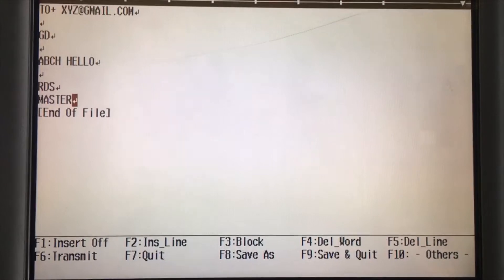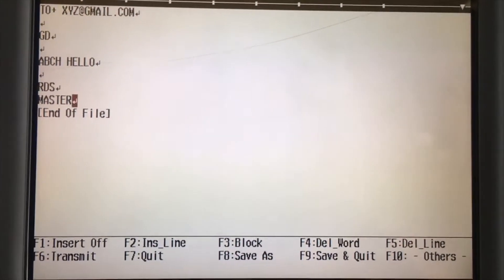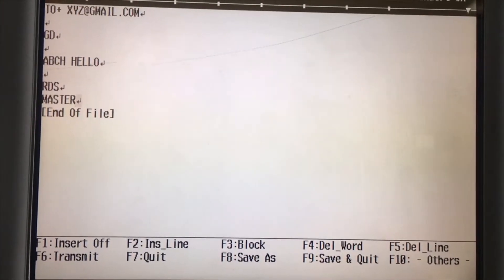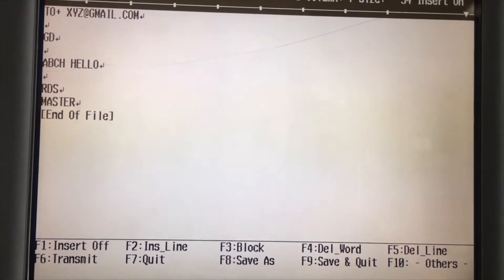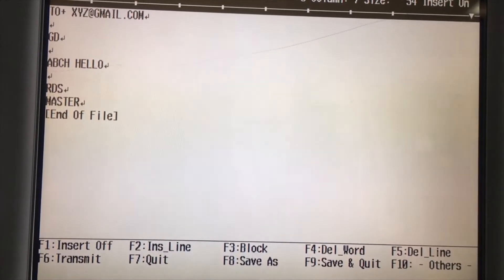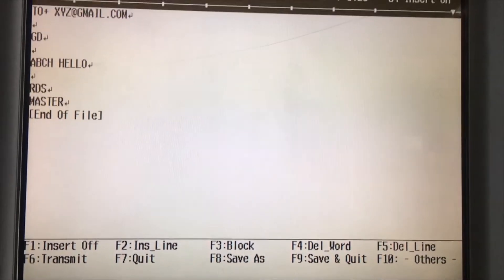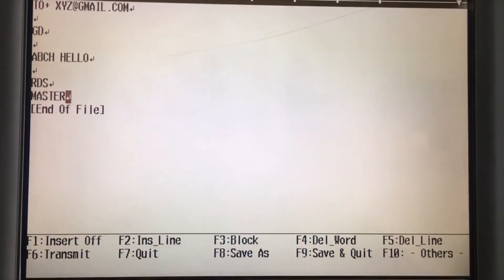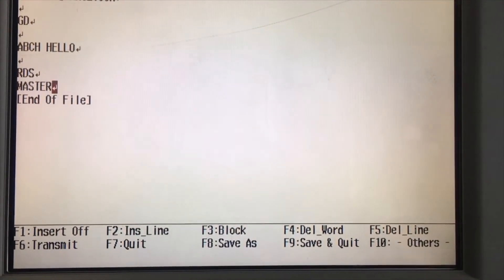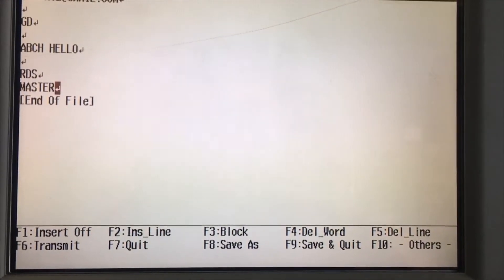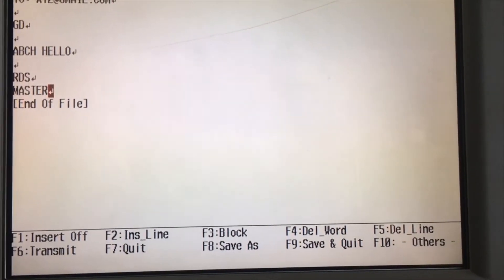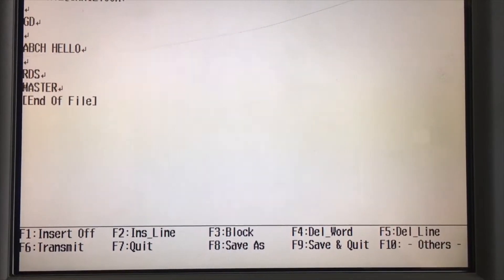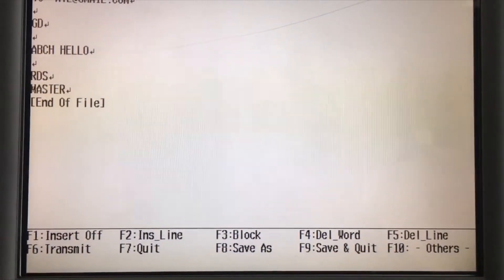There are function keys on the JRC keyboard. F3, F4 — write, line, print off — and the F3 to F9 keys are shown at the bottom. F7 — if you press it, you can quit without saving.